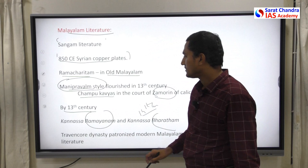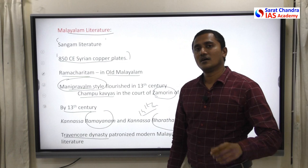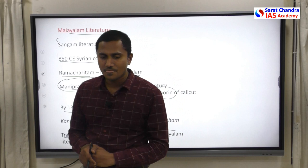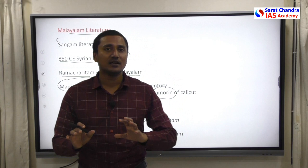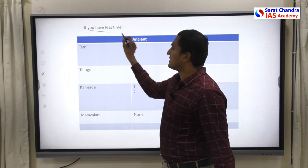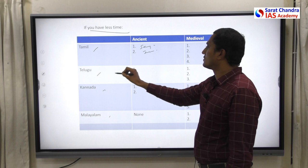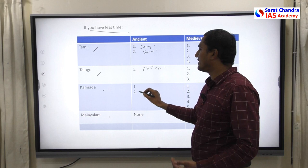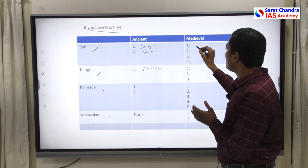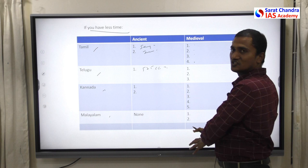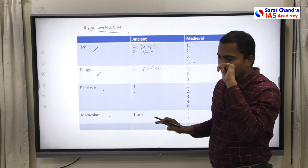The Travancore kings patronized modern Malayalam, which is why we have such a wealth of Malayalam literature today. If you have very little time in the exam, draw a small chart — Tamil, Telugu, Kannada, Malayalam — and for each, note one or two things from ancient times (e.g., Sangam literature, 575 CE inscription, Halamidi inscription) and compare with more patronage, more literary works, and more poets in the medieval period. This clearly shows that South Indian literature got greater impetus during the medieval period.